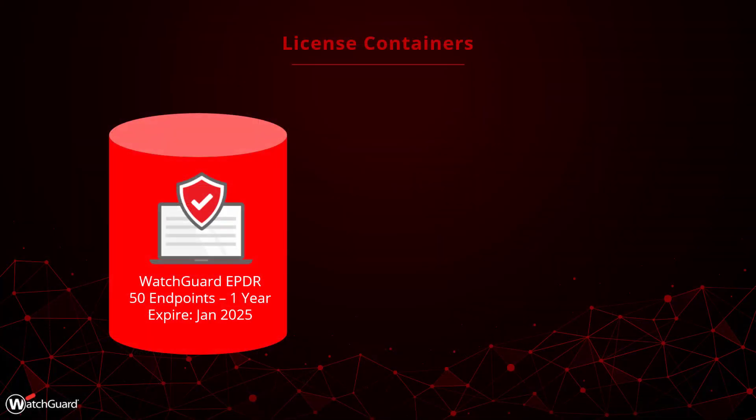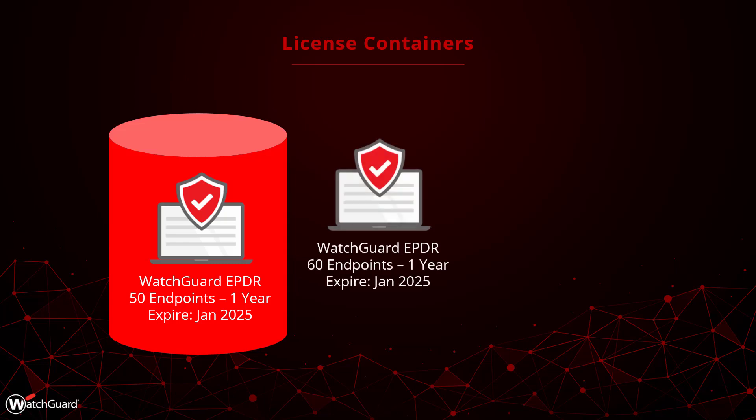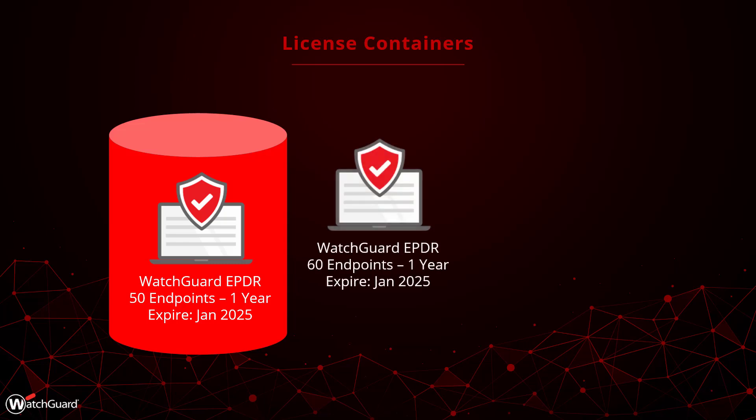There are just a few other things to keep in mind. Let's say I have an existing one-year EPDR license for 50 endpoints, and I purchased a second one-year EPDR license for 60 endpoints.